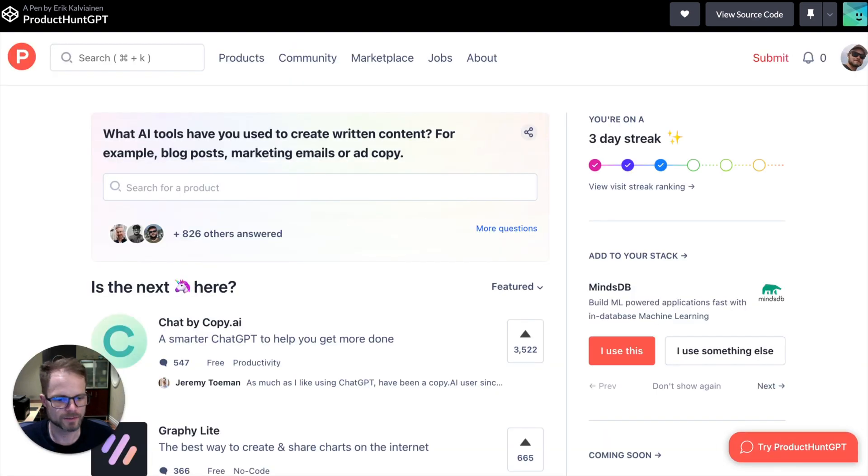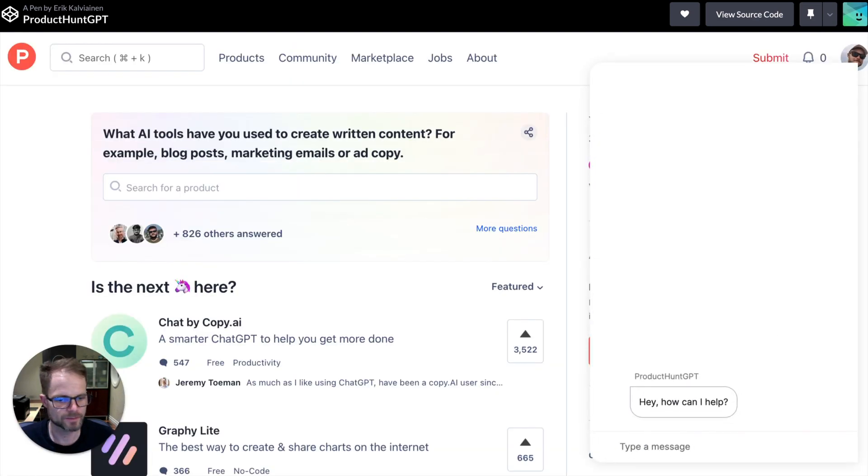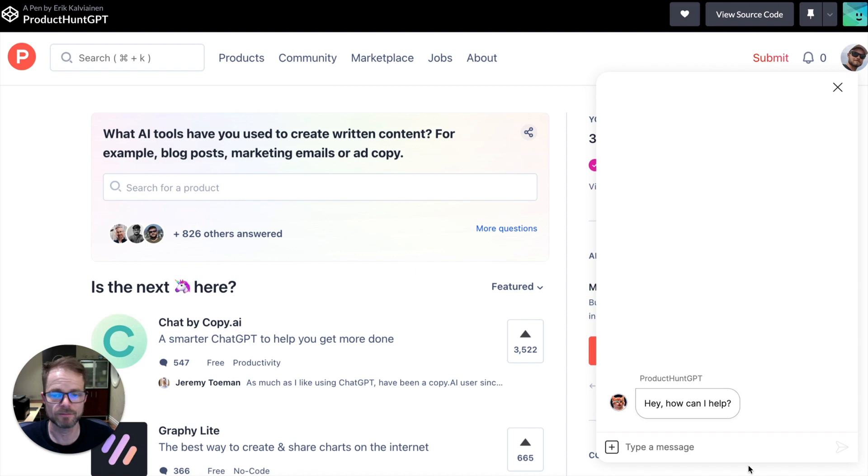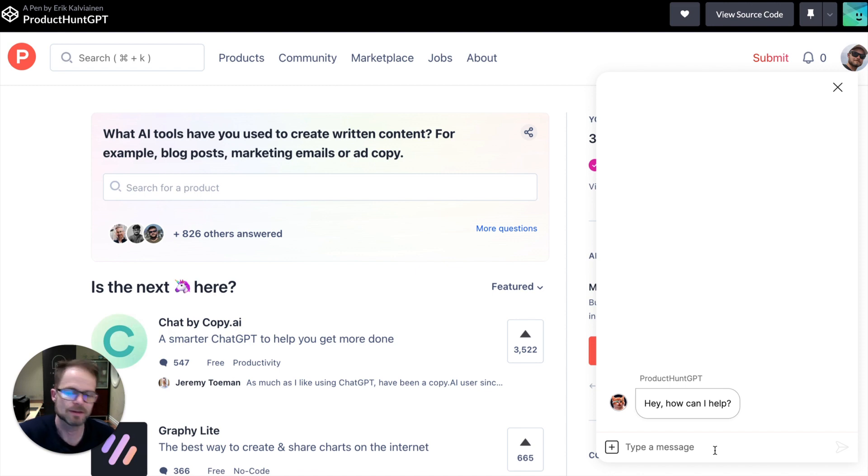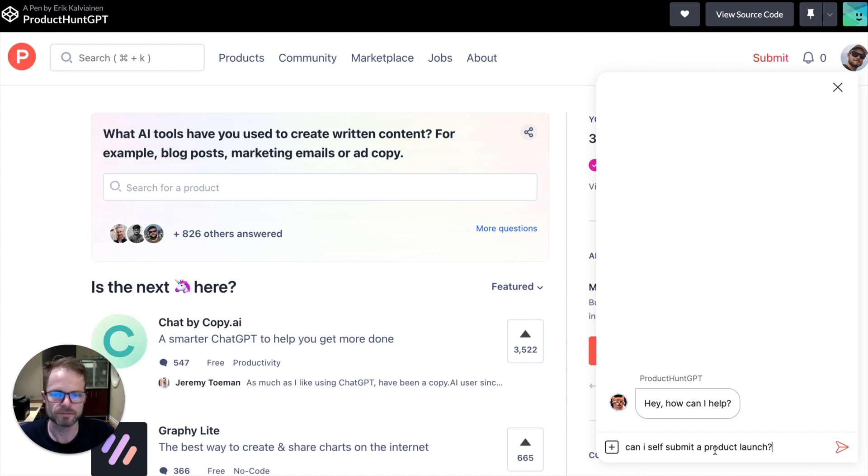All right, Product Hunt. So this is a product discovery platform for tech enthusiasts. And let's see. It allows people to submit product launches, like, for example, Maya GPT. And so I was curious to know if you're allowed to submit your own product.